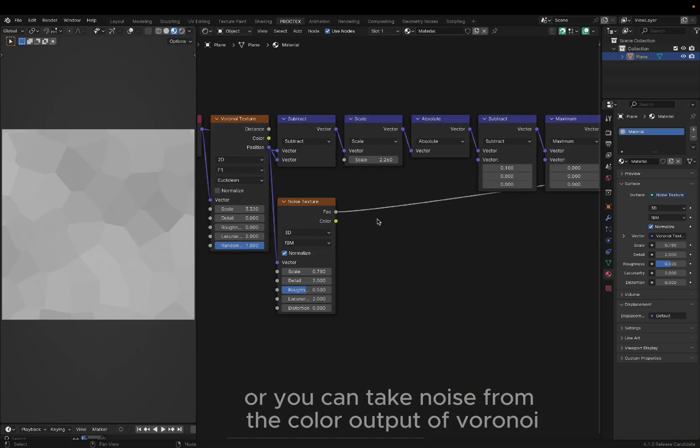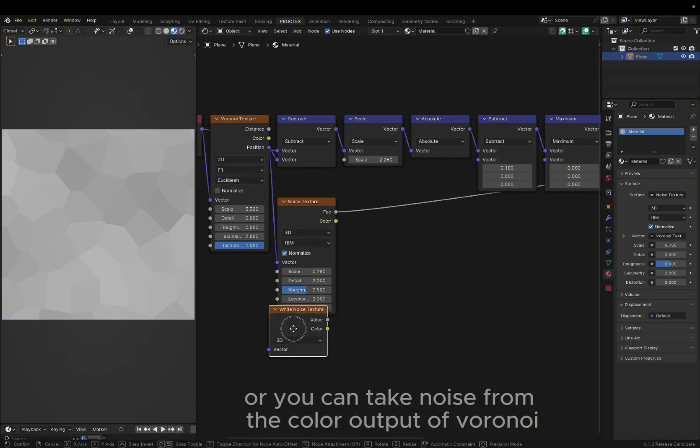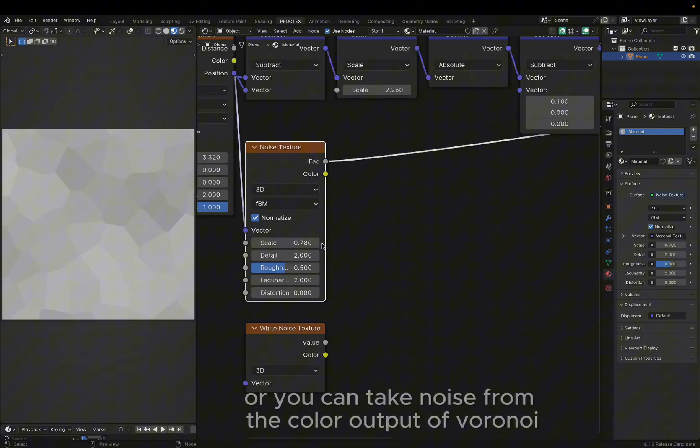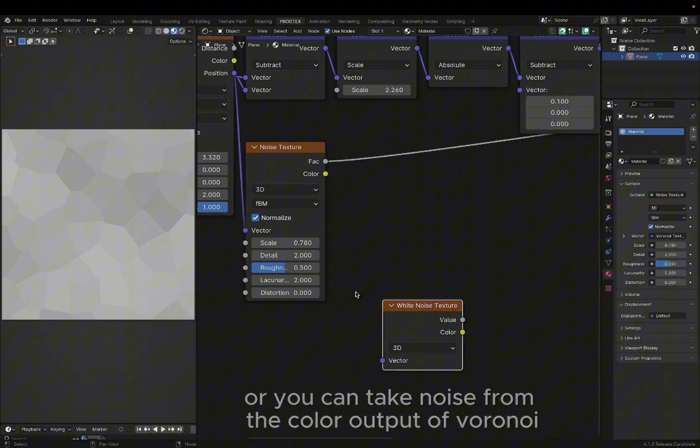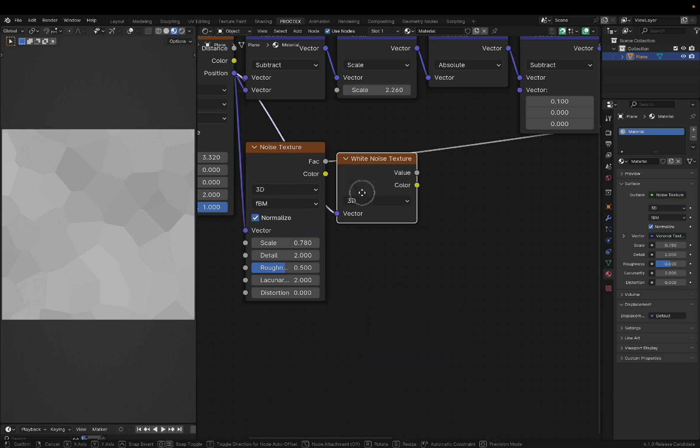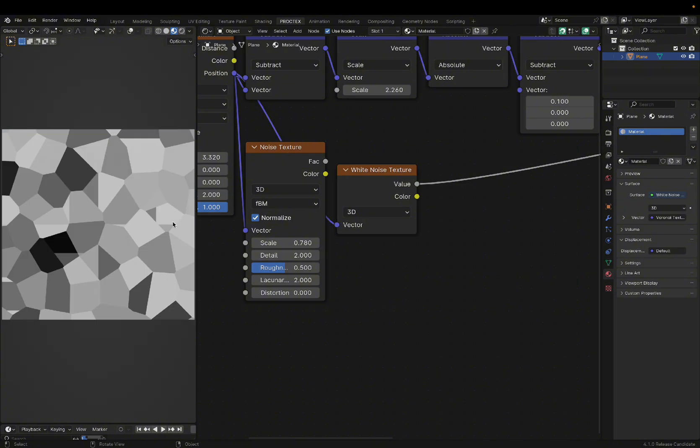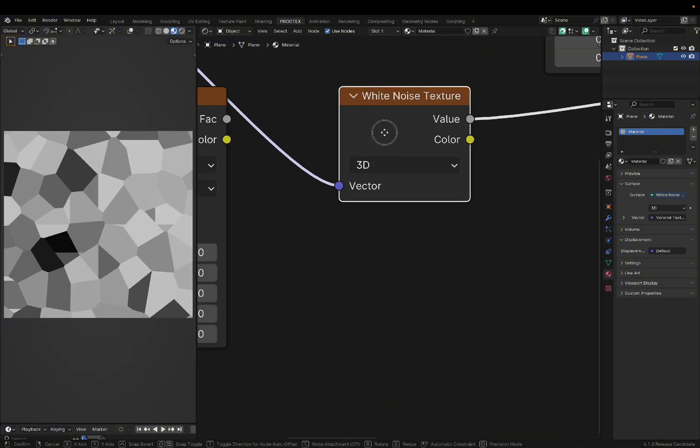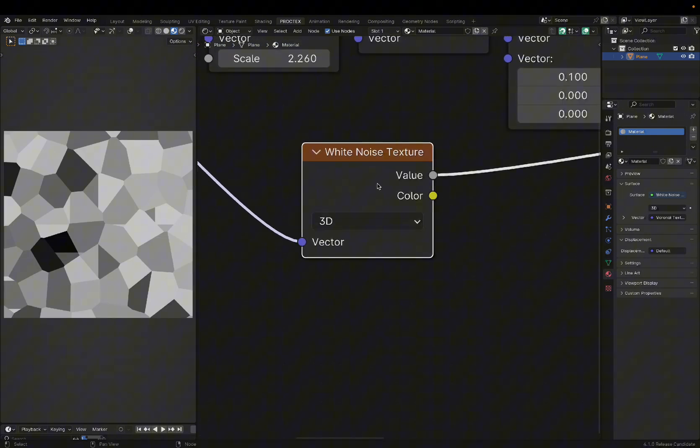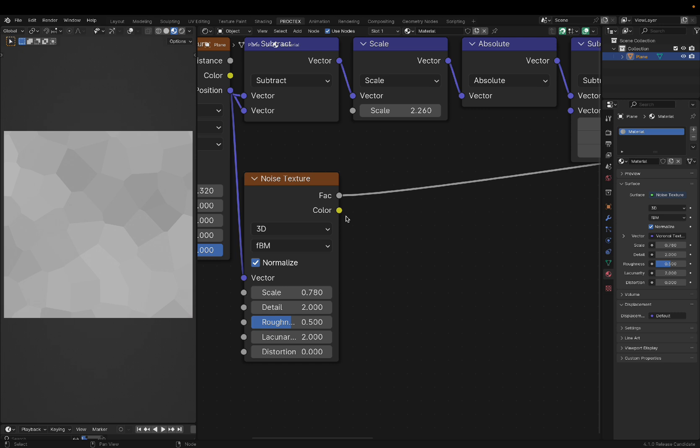The reason I'm using noise here and not a white noise texture, in case you're familiar with that node, is because you can change the scale here to make it feel like every cell is interacting with each other. But if you want complete randomness, you can easily plug in a white noise texture instead. But as a beginner, that might be a bit unfamiliar to you, so we could just keep with the noise.